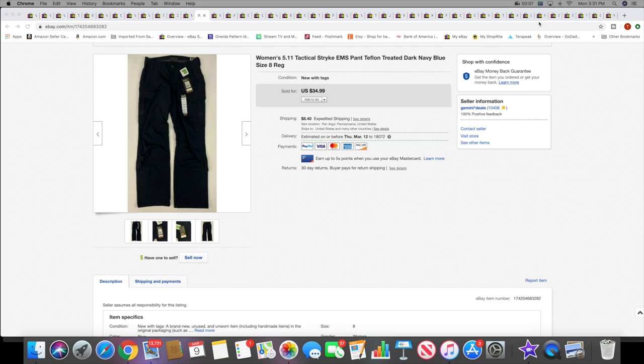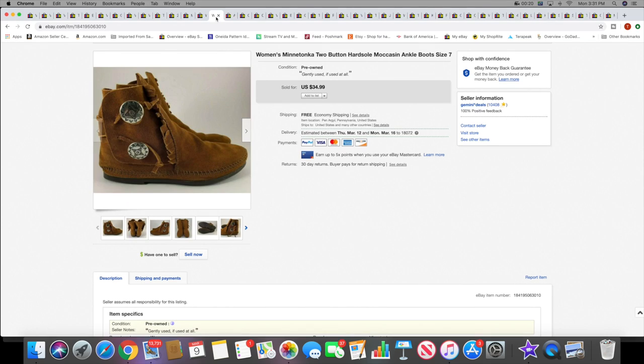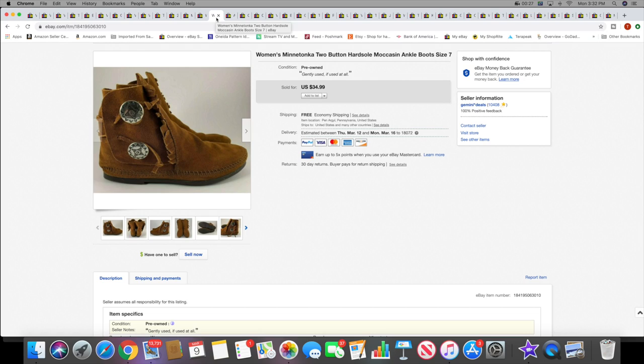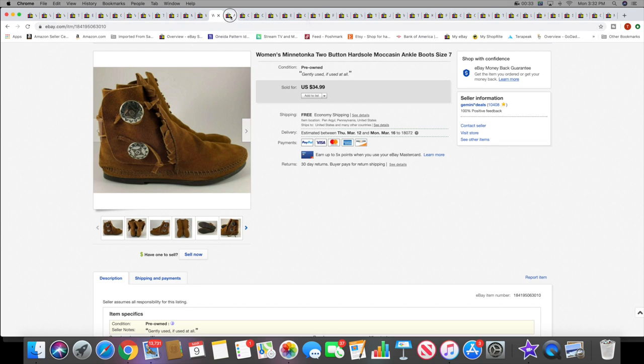Next item I sold is a pair of women's 5.11 Tactical pants. I showed these in one of my recent hauls. These sold for $34.99 plus shipping. Next I sold these women's Minnetonka moccasin boots. These sold for $34.99 with free shipping and I think they actually went international.